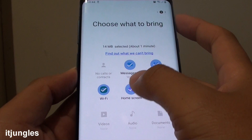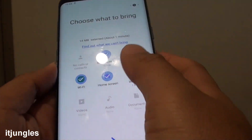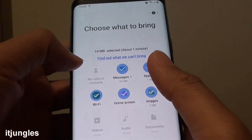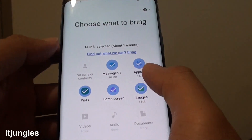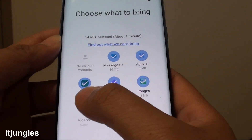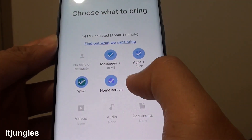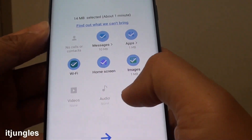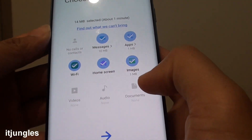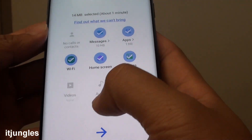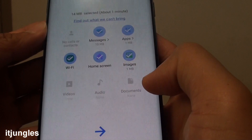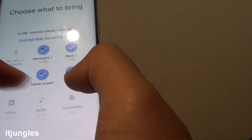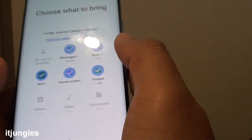I don't have a lot of things on the other phone. But you can transfer contacts, messages, apps, wifi information, home screen, images, video, audio and documents. I don't have any videos nor do I have audio or documents. But if you do have them on the iPhone, you can transfer all of them over.